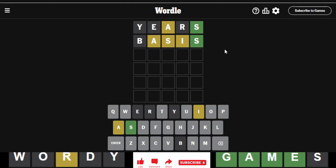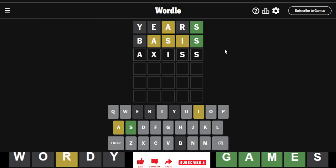We do have a double S. Okay. So if I place SS like this, the A is forced here. And it can, amiss. Amiss. Definitely amiss.